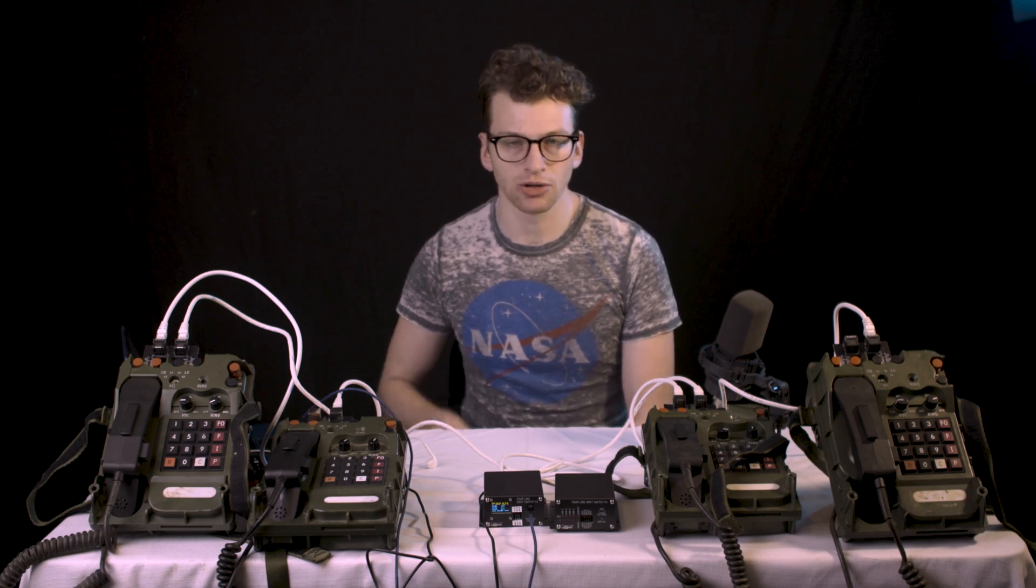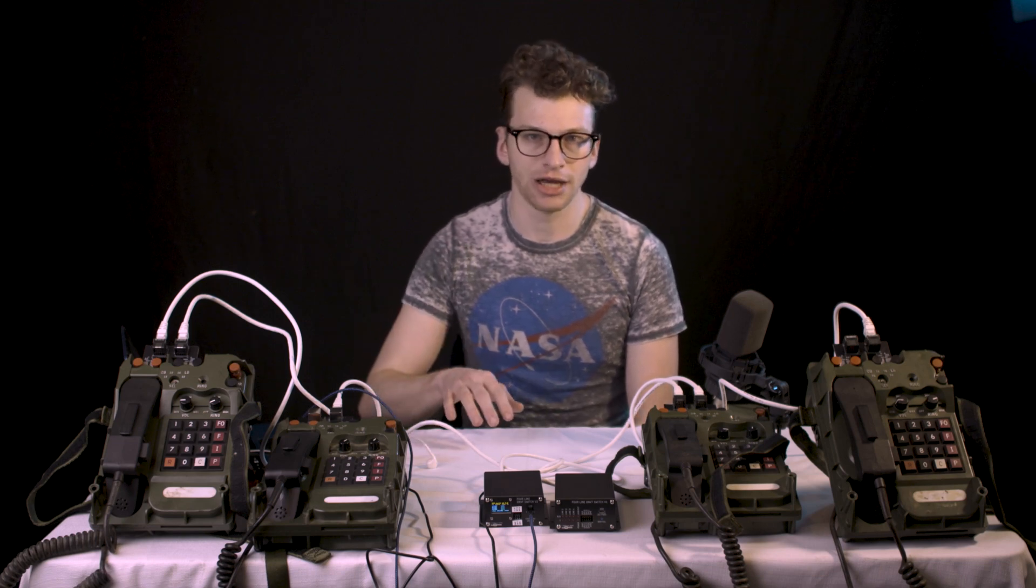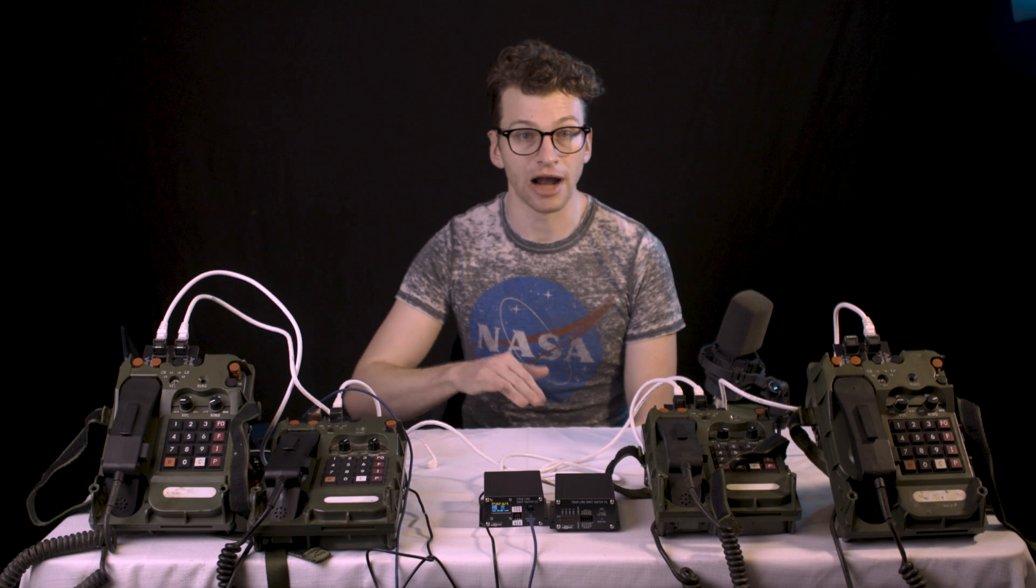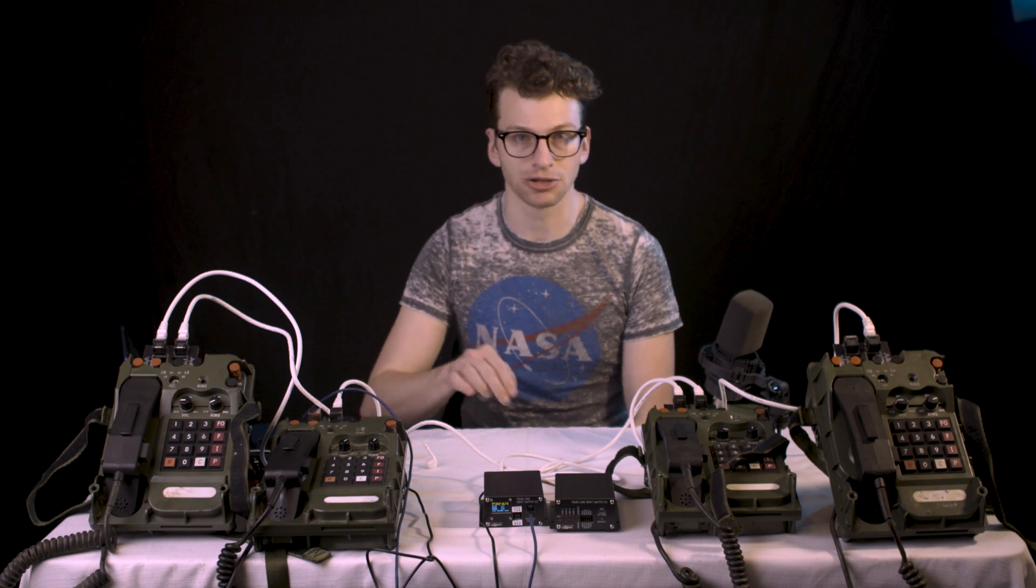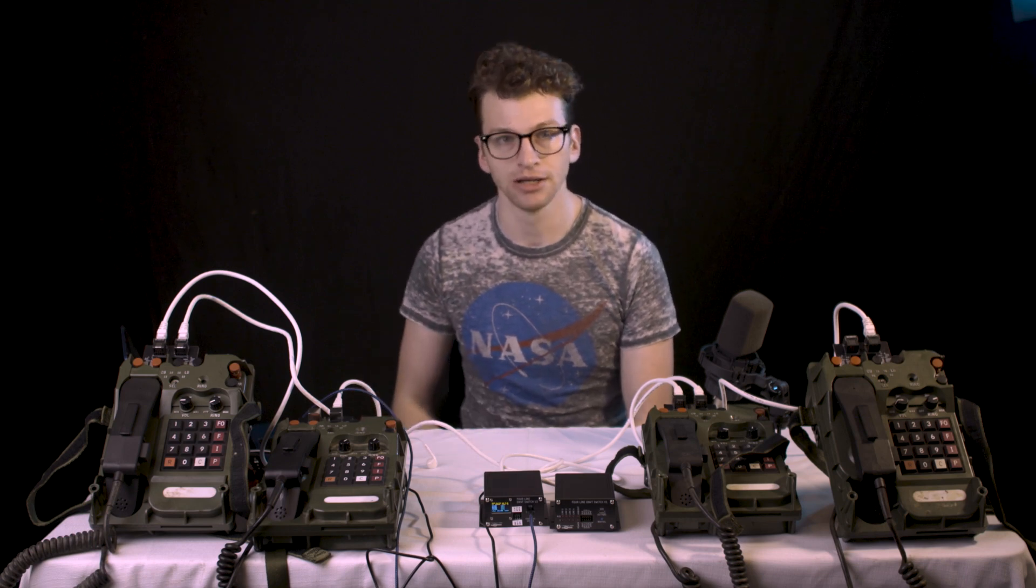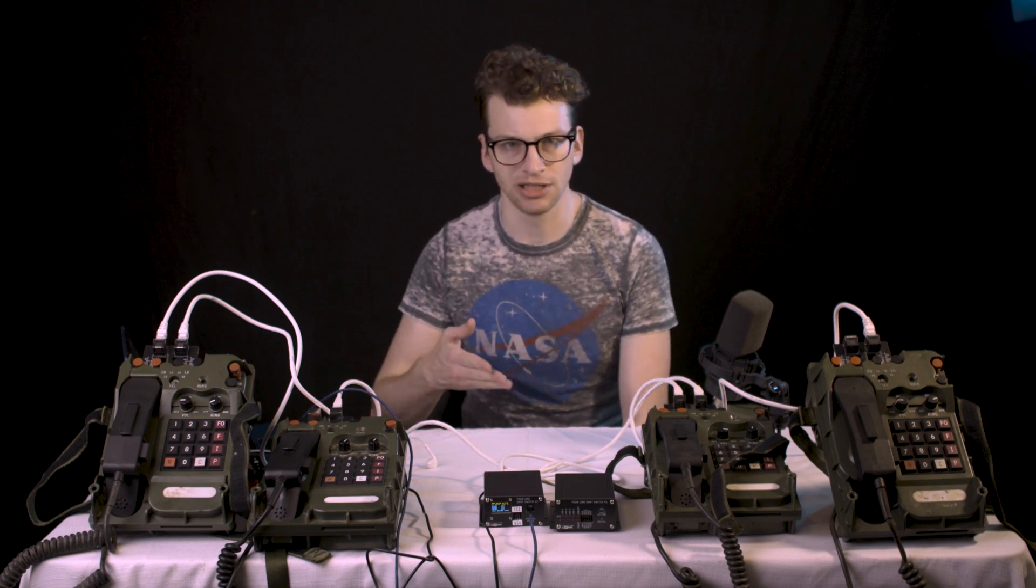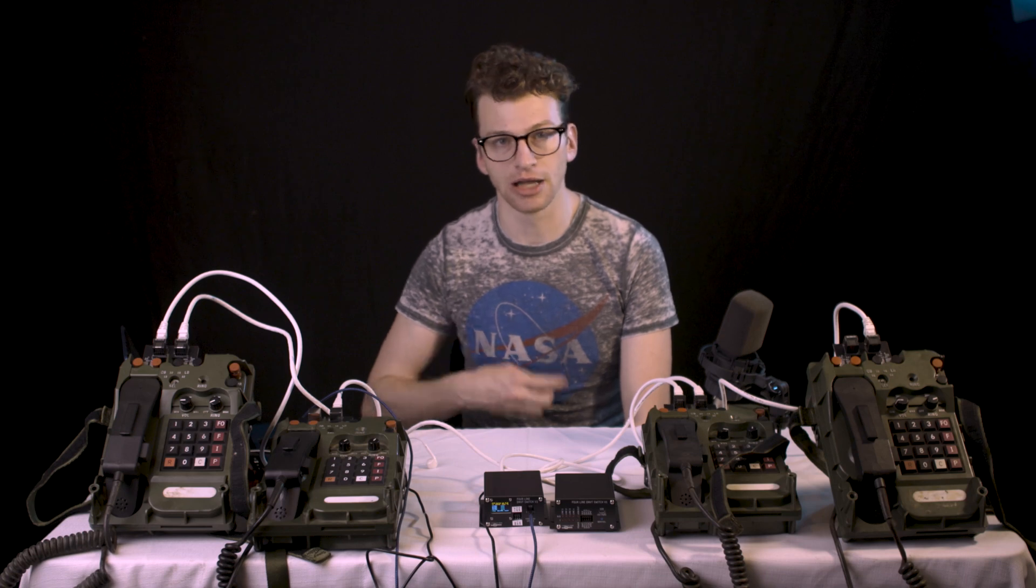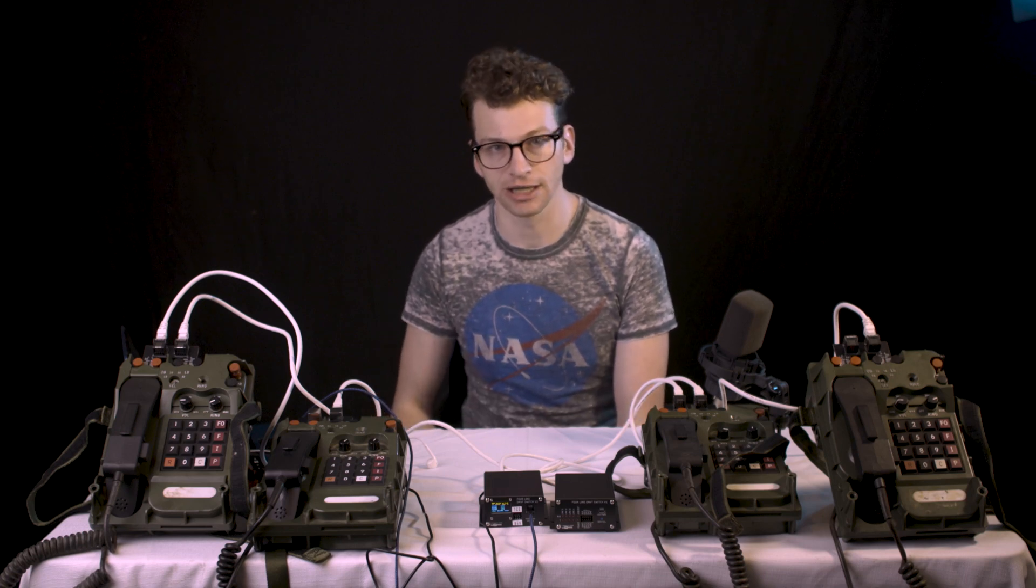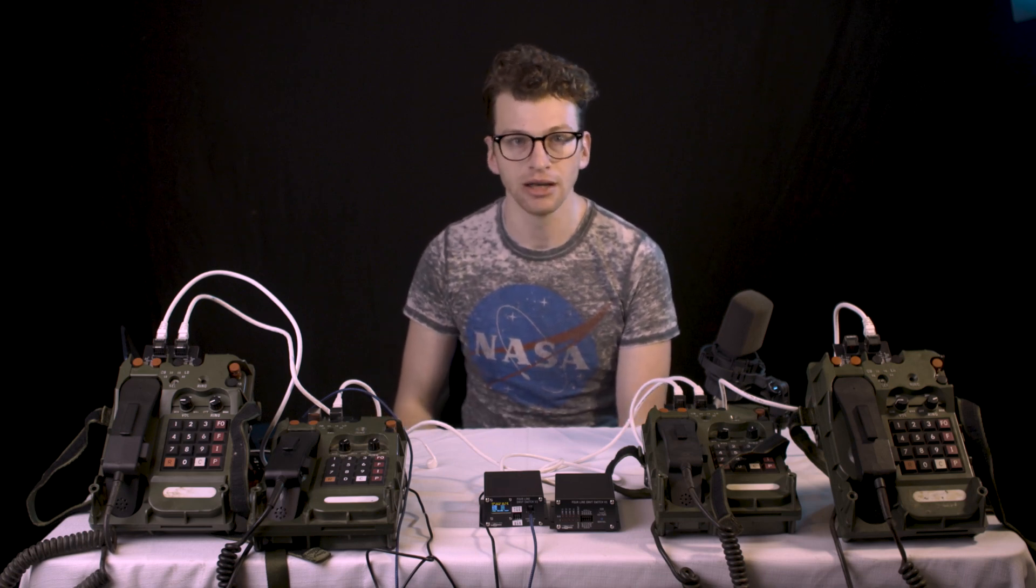In the next order, Rob managed to get JLCPCB to solder everything except the transformers and the DC barrel jack. So we'll update the listing once we receive those, and those will be a lot quicker to assemble if you want to get the kit and save some money.